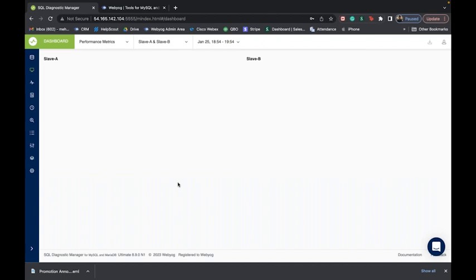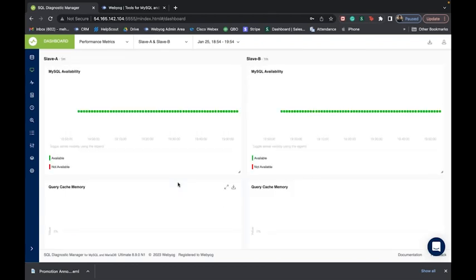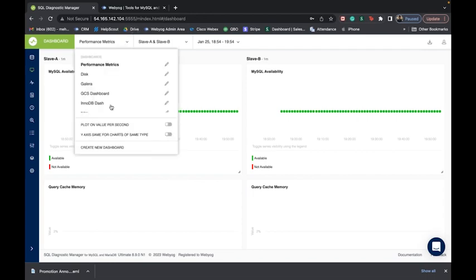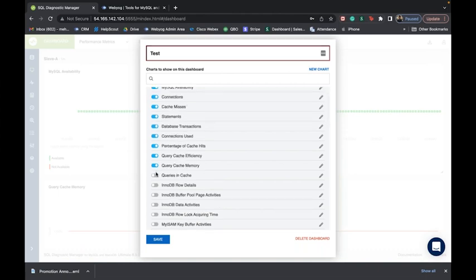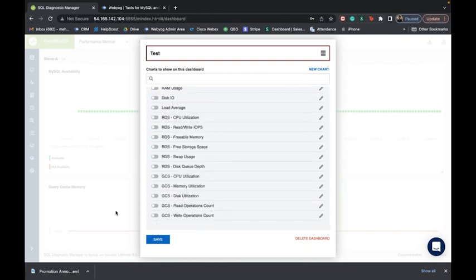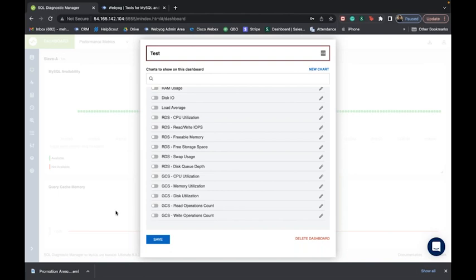What I'm excited to show you is the capability to roll out your own custom dashboard. All you need to do is click on 'create new dashboard,' give it a name, enable the charts you would like to see, and click save. A new dashboard will appear with all the charts you selected. We allow users this flexibility because we believe one size does not fit all — many users want to do charting and trending for various MySQL metrics. This flexibility is available to every user of SQL Diagnostic Manager for MySQL.